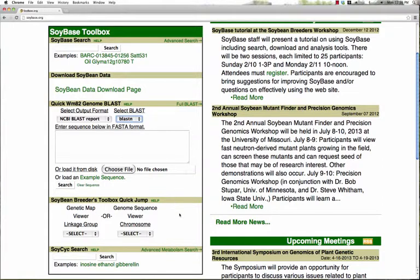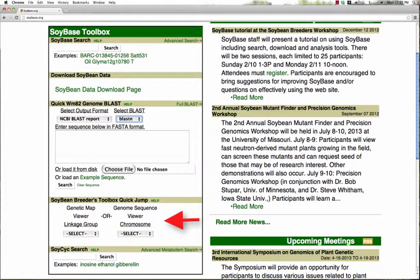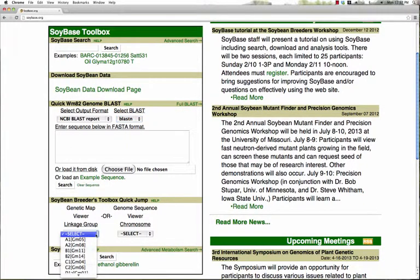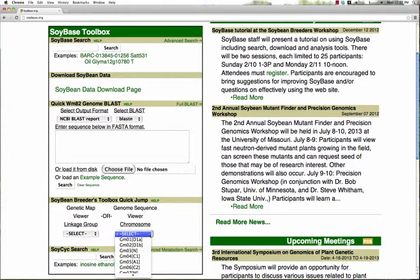If you're interested in a view of the genetic map one linkage group at a time, or if you're interested in a sequence view of the genomic sequence one chromosome at a time, you can select that here simply by either selecting a linkage group or by selecting a pseudomolecule.